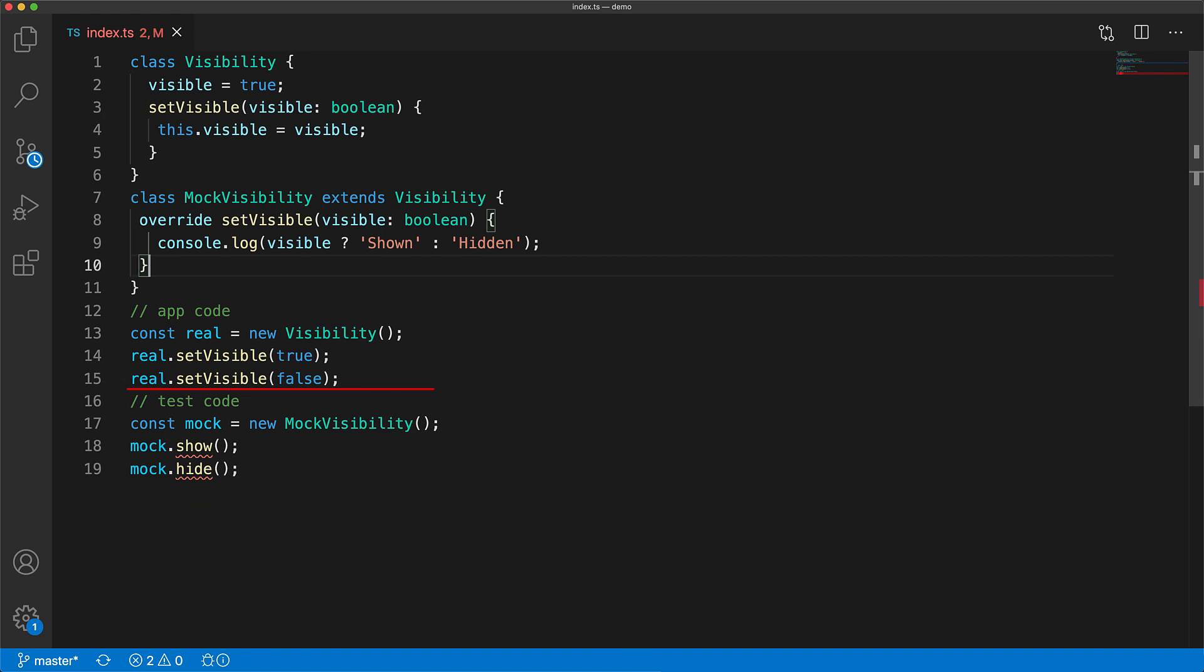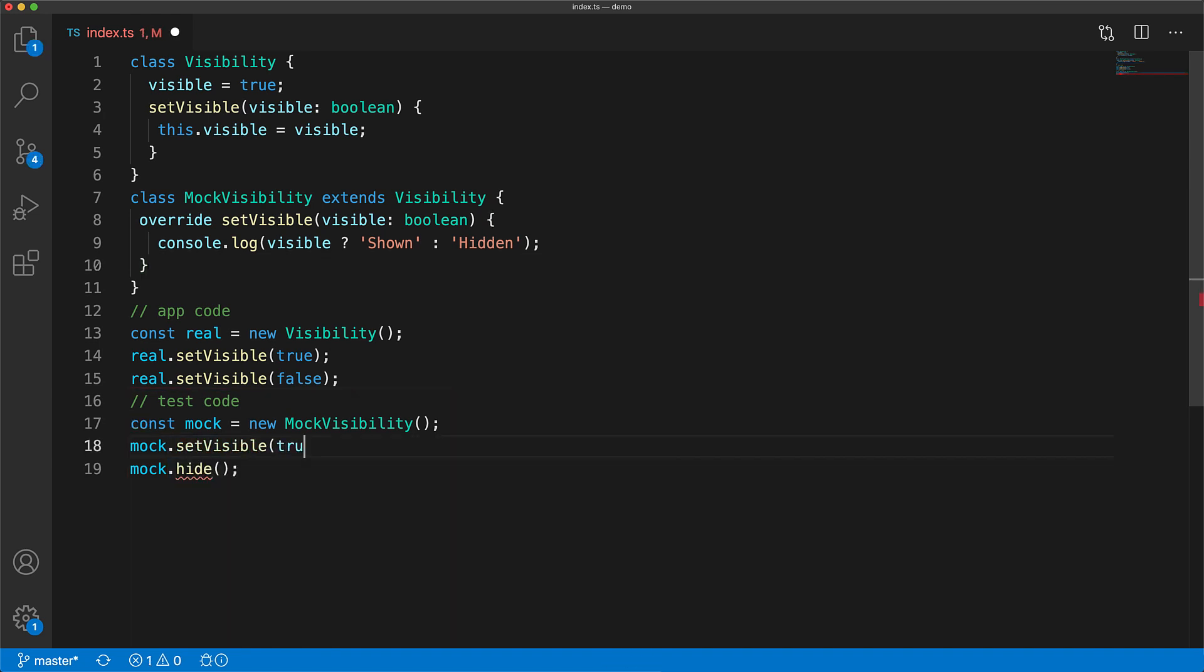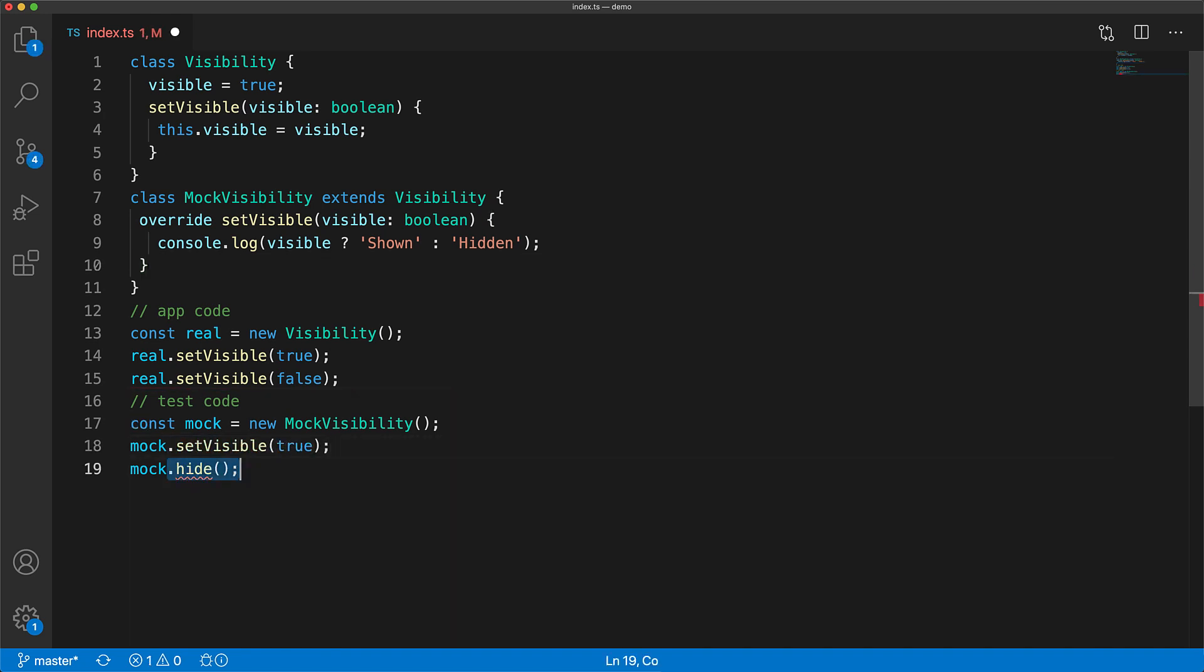And of course get rid of the extra method. And now we get nice errors in our test code as well and we can update it to match the refactorings that happened in our application code. And that's it for the override keyword.